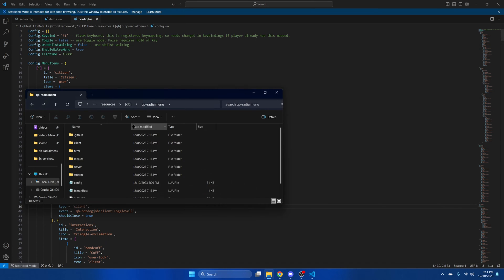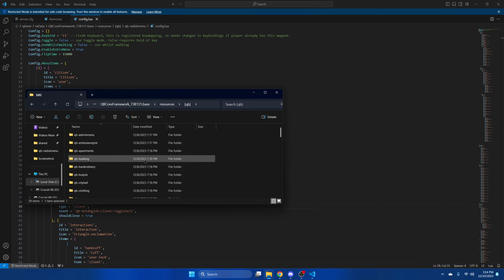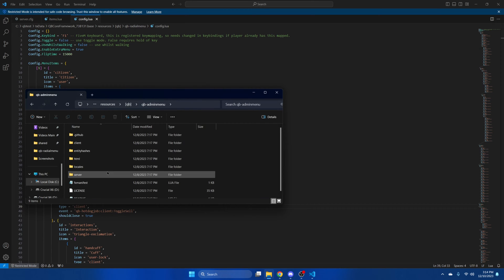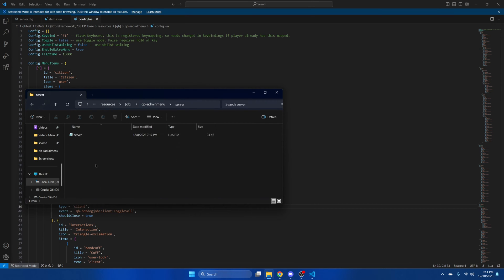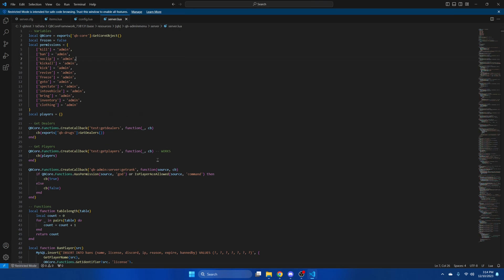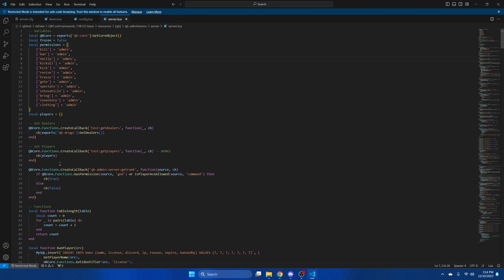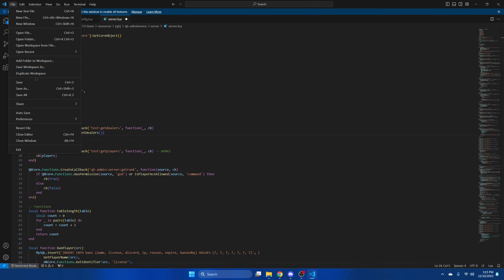Go back to the qb folder and look for qb-adminmenu. Go into server and open the server.lua. Then go back to the readme and copy the block of code there. Replace the existing block with what we just copied, then hit file and save.